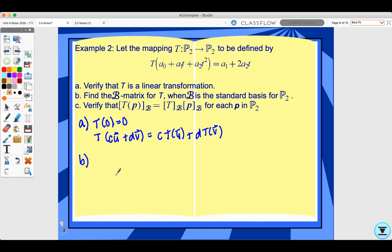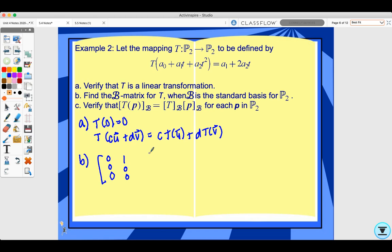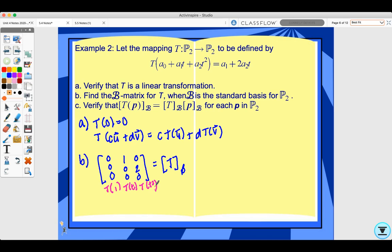For part B, find the B-matrix for T. We compute T(1), T(t), and T(t²). T(1) = 0 (the zero polynomial), giving coordinate vector [0, 0, 0]. T(t) = 1, giving [1, 0, 0]. T(t²) = 2t, giving [0, 2, 0]. So the B-matrix for T is the matrix with those columns: [[0,1,0],[0,0,2],[0,0,0]].